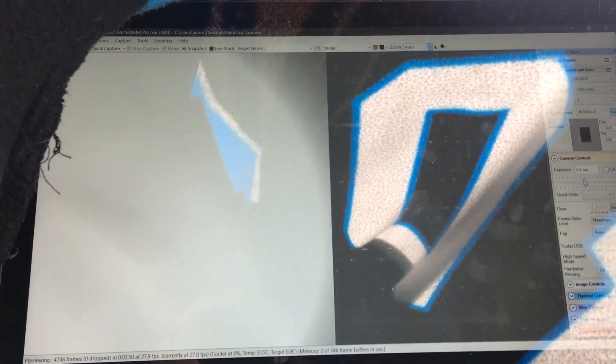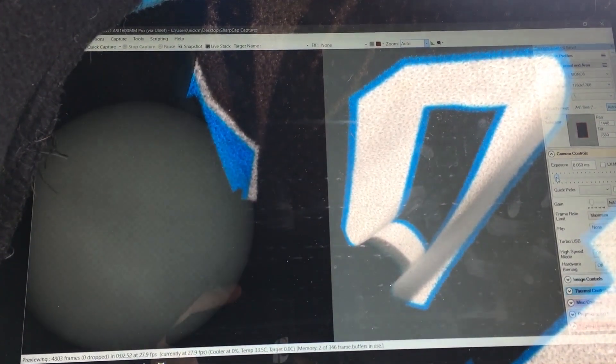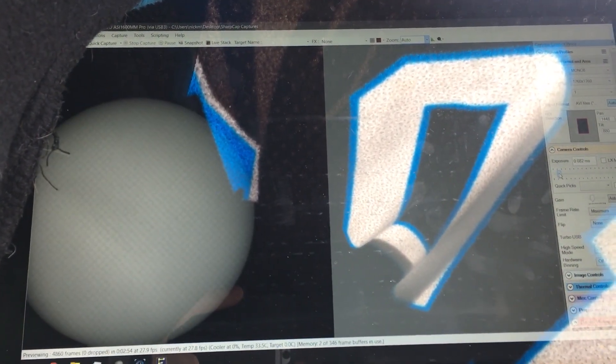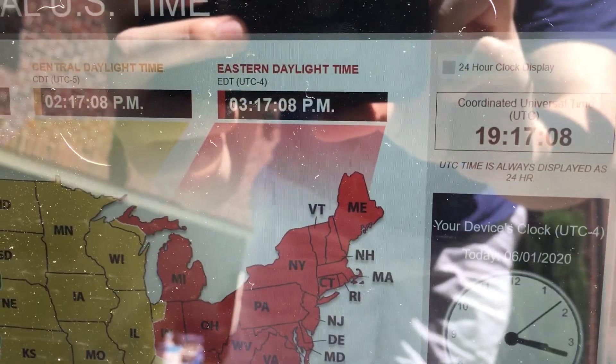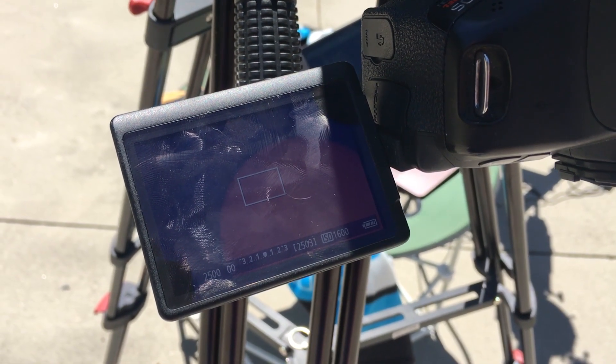Adjust your focus and exposure settings. Check NIST time, and double check your framing and camera settings.